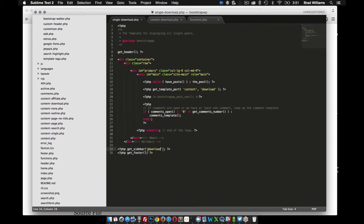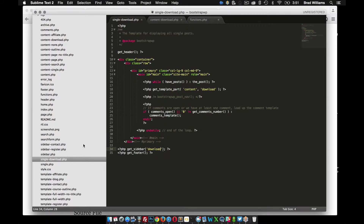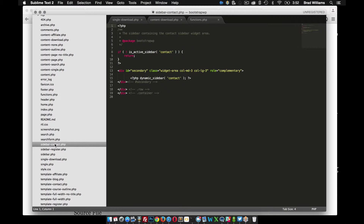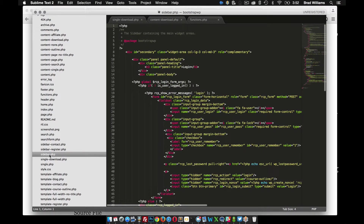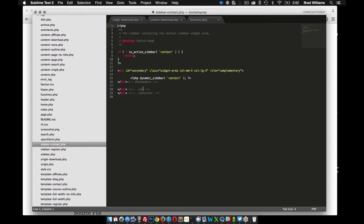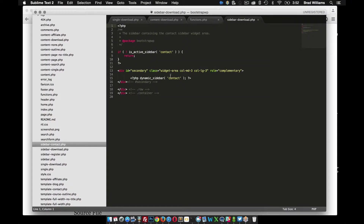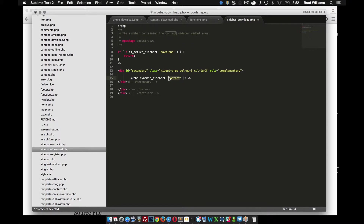So now this is going to be looking for something called sidebar-download. You'll notice I have several different sidebar files in my theme. If your theme only has one sidebar, it should include sidebar.php. I'm going to copy a simpler sidebar file, go to file, save as sidebar-download. This is going to be looking for that new sidebar I registered in the functions file.